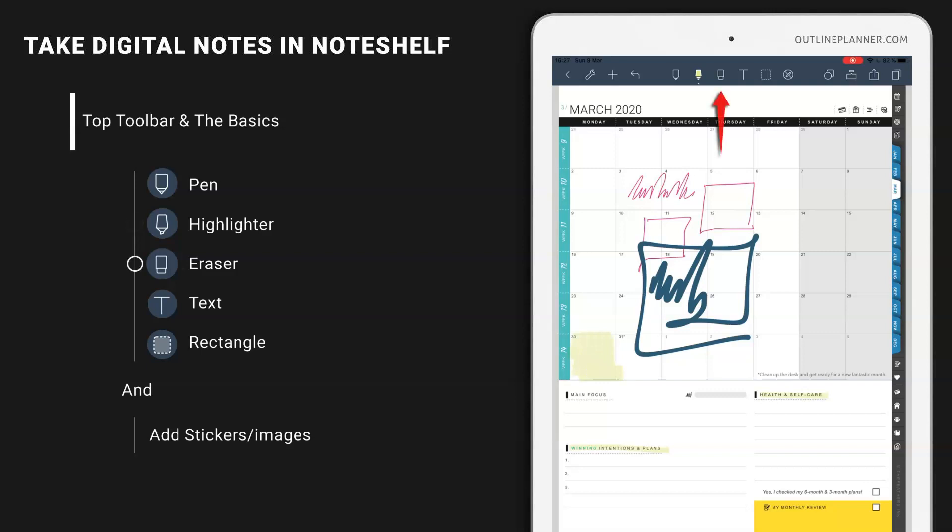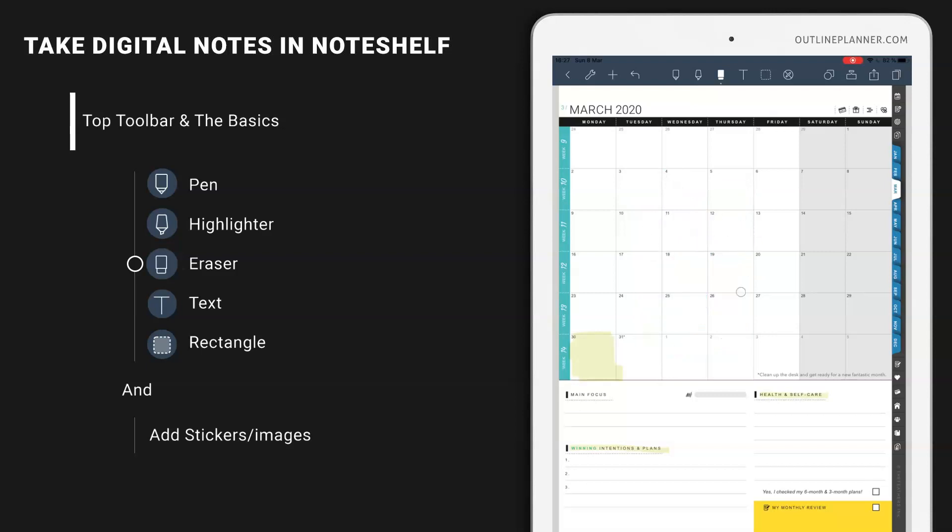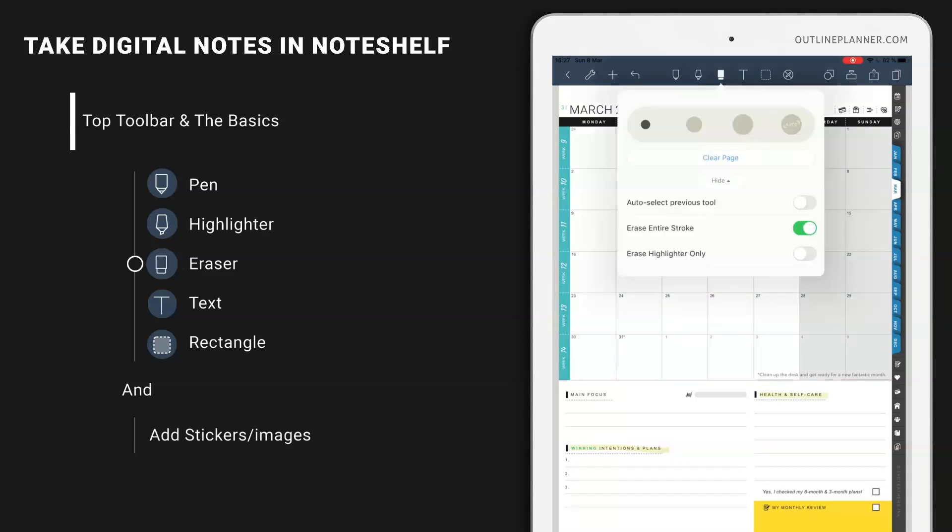And if you want to delete, use the third icon, the eraser, and delete everything. For the delete option, you have erase entire stroke or just parts of the stroke. But I usually use erase entire stroke.